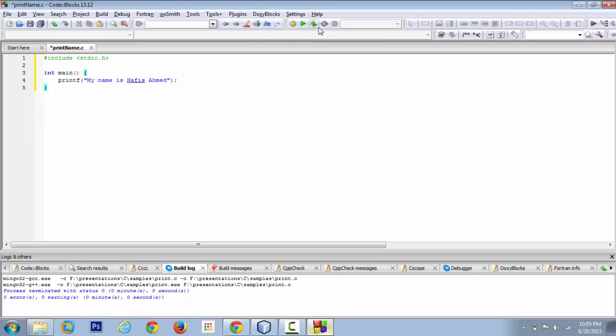We can do both of them together using this small icon. If you click on the small icon it will both compile your code, then immediately it will execute your code and you'll see the result on your command prompt or on your terminal or on your console.